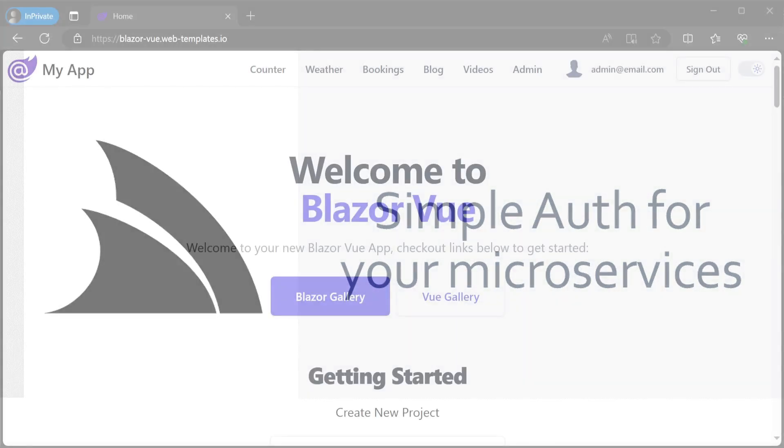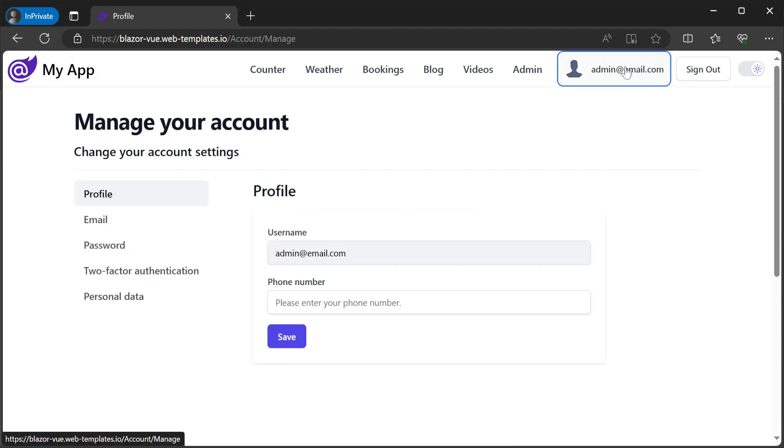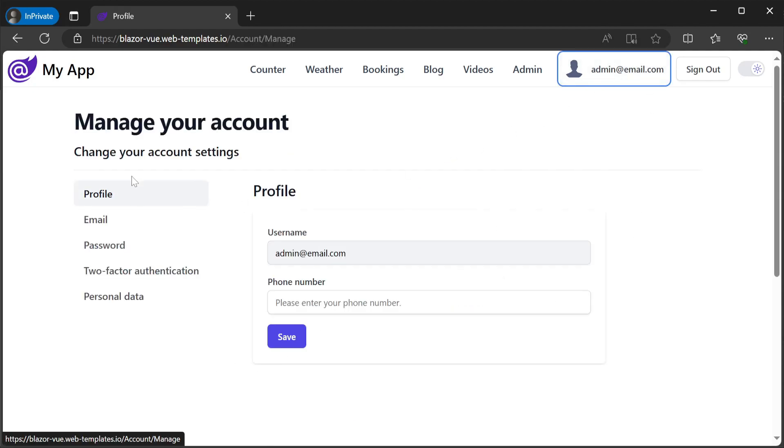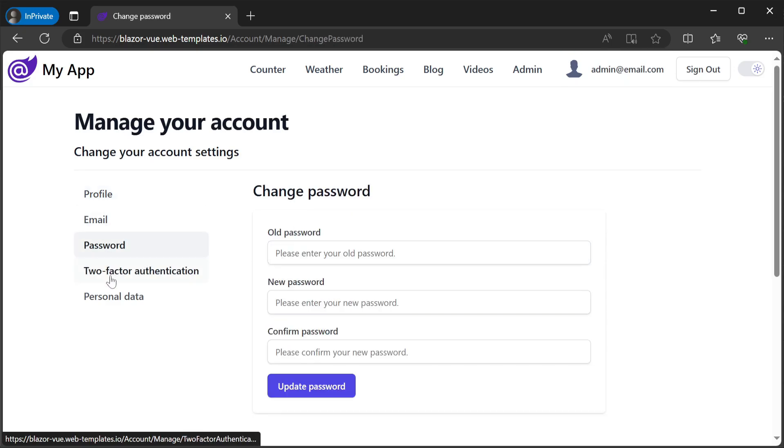By default, ServiceStack solution templates like those that use Blazor now use ASP.NET Core identity by default, which is a great choice for user-facing systems.